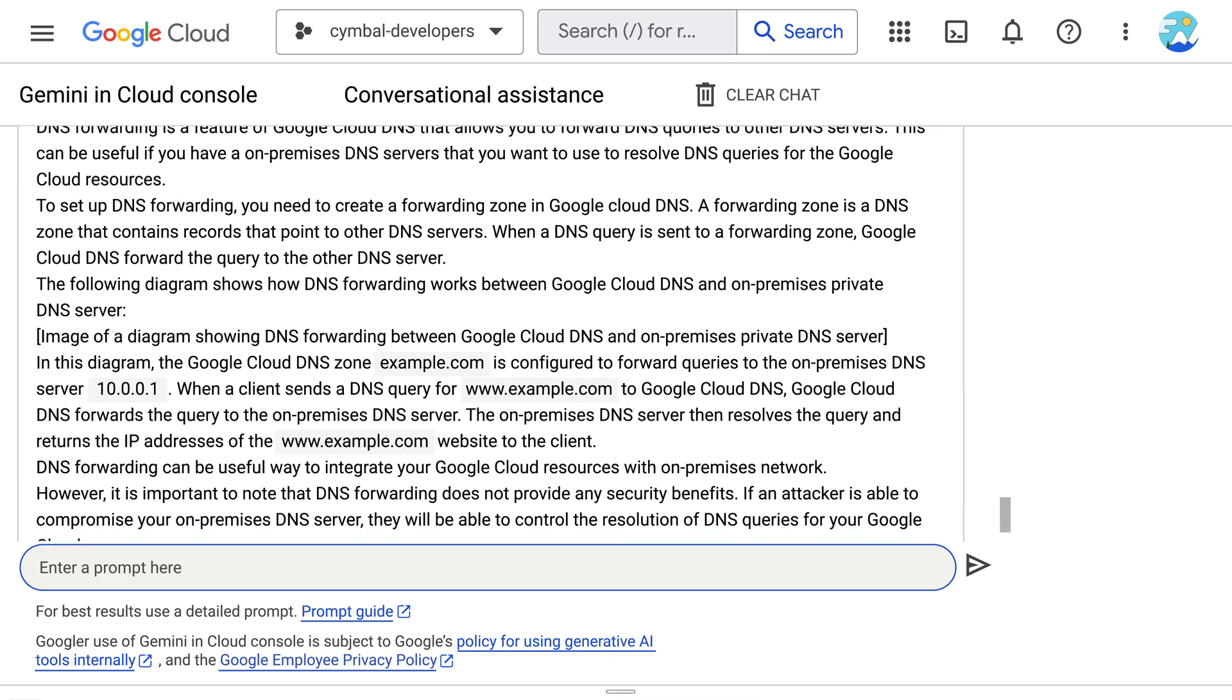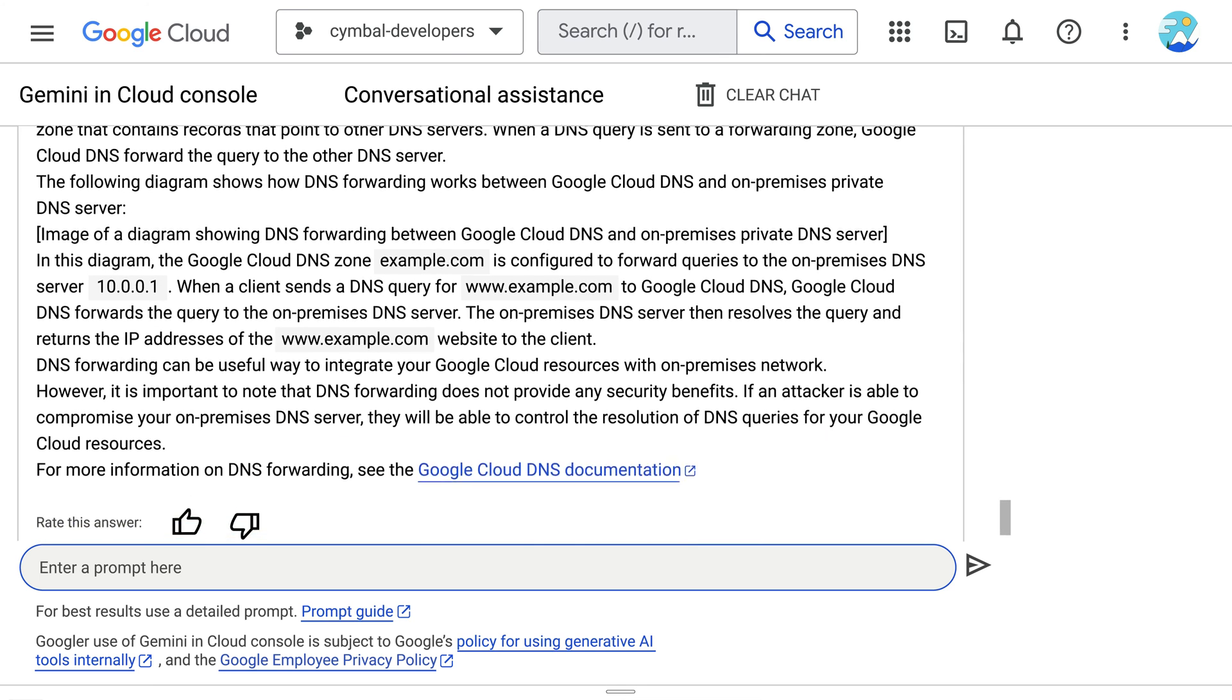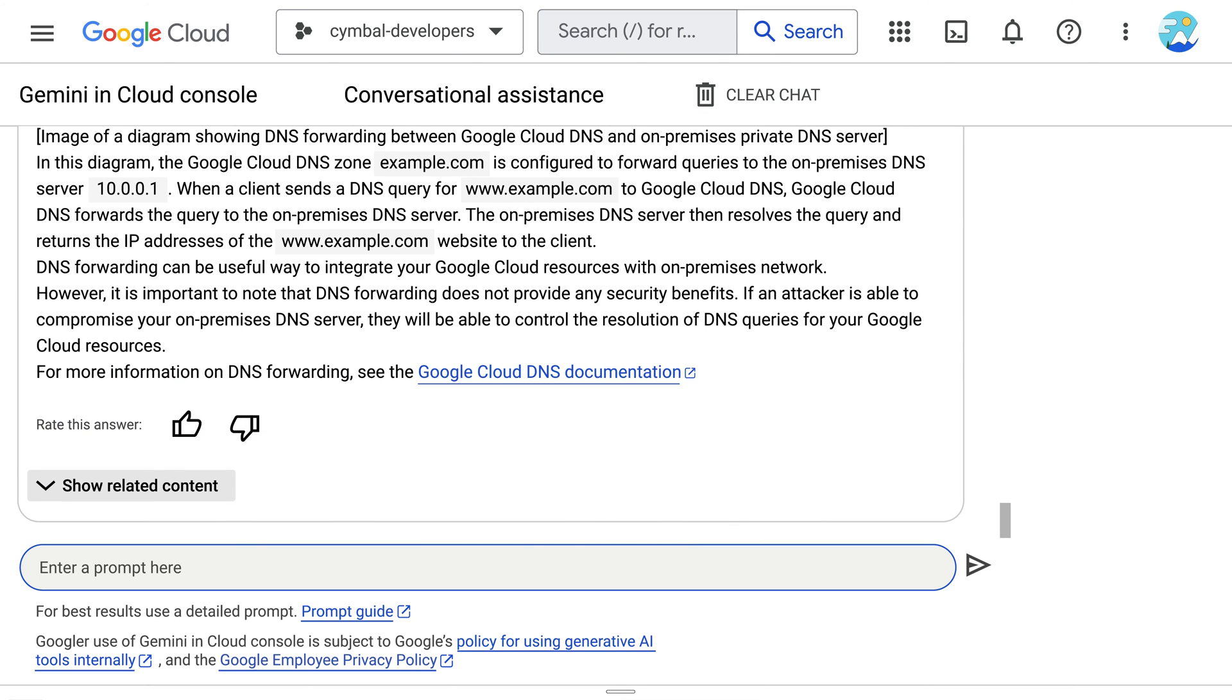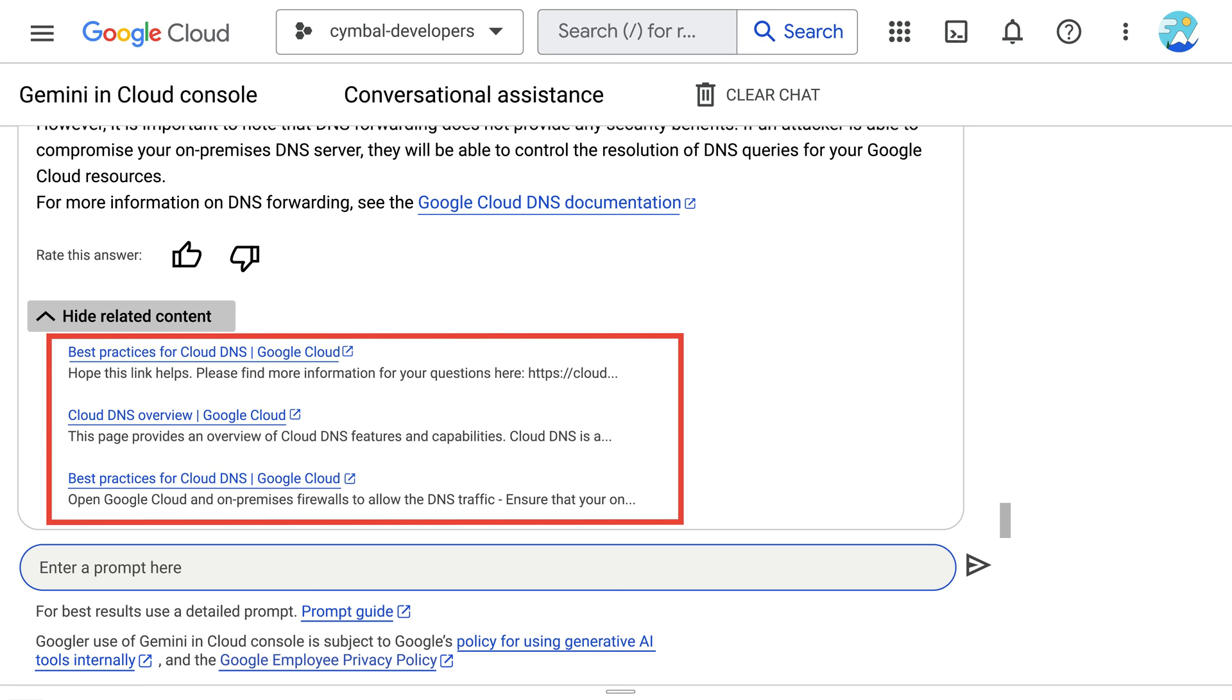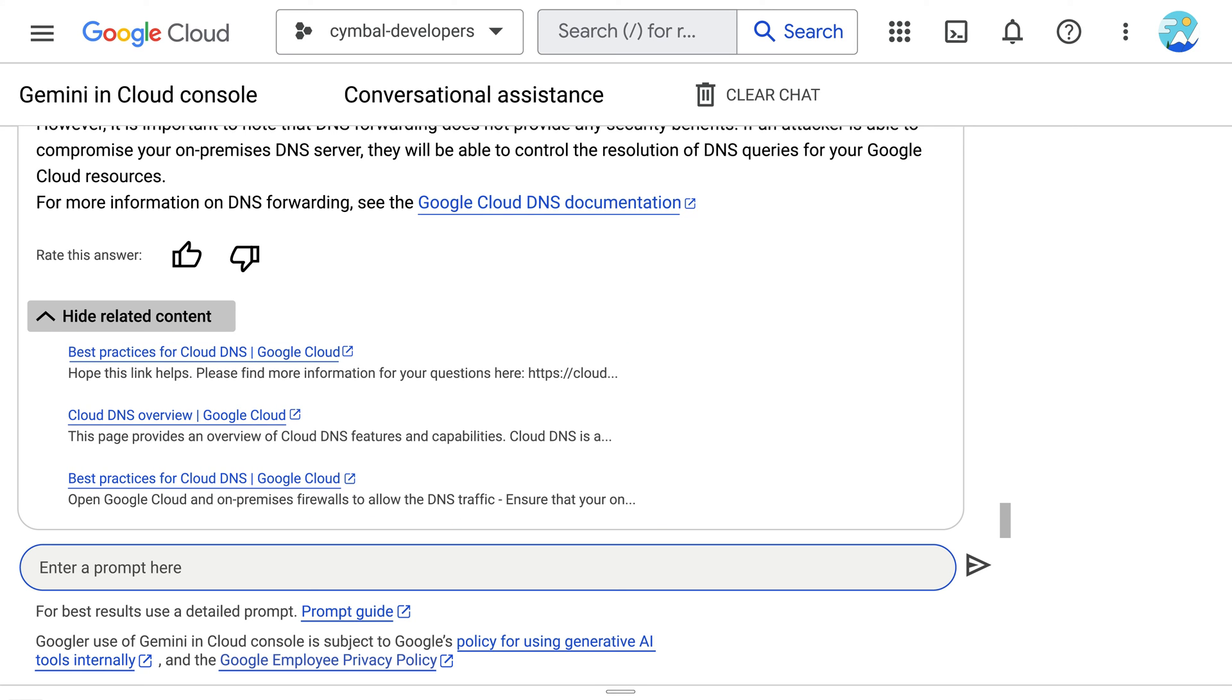From this response, they gather that forwarding zones in Google Cloud DNS provides the functionality they need, and they can follow up by clicking the show-related content button, in which official documentation is linked for them to learn more about configuring forwarding zones.